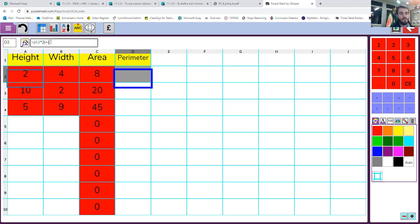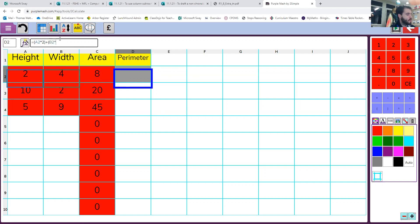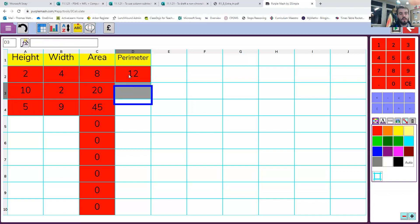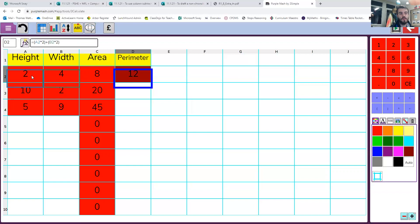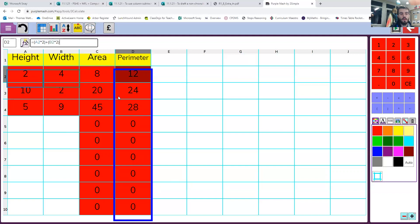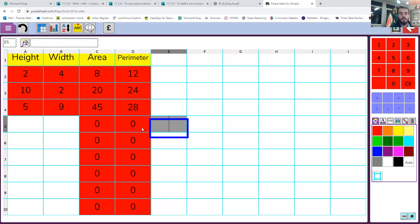And then, I need two lots of my width as well to go the full way around the rectangle. So I'm going to have B2 times by 2. So that should be the formula you need to write down in that box up there. A2 times 2 plus B2 times 2 inside two separate brackets. That is our perimeter for a rectangle of a height of 2 and a width of 4. And again, I can drag that down and that brings up all our other perimeters too.